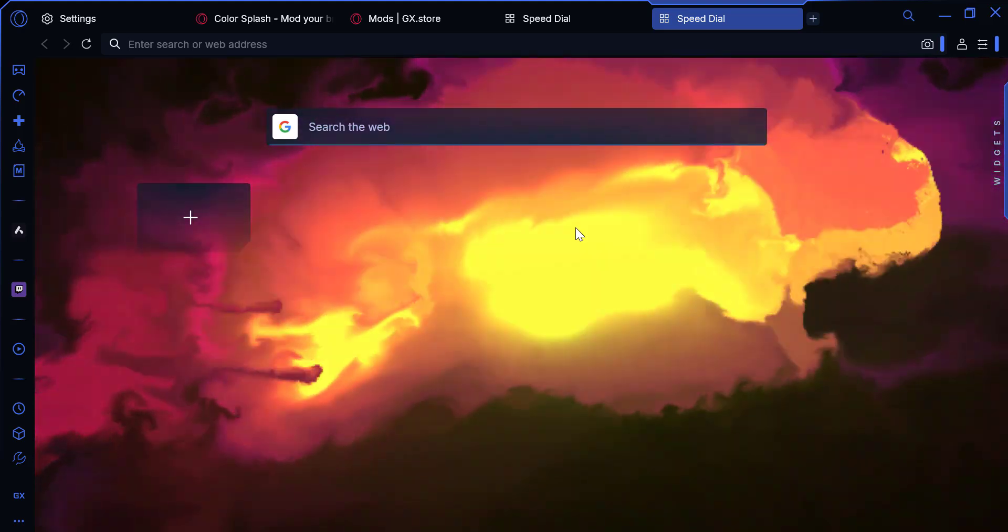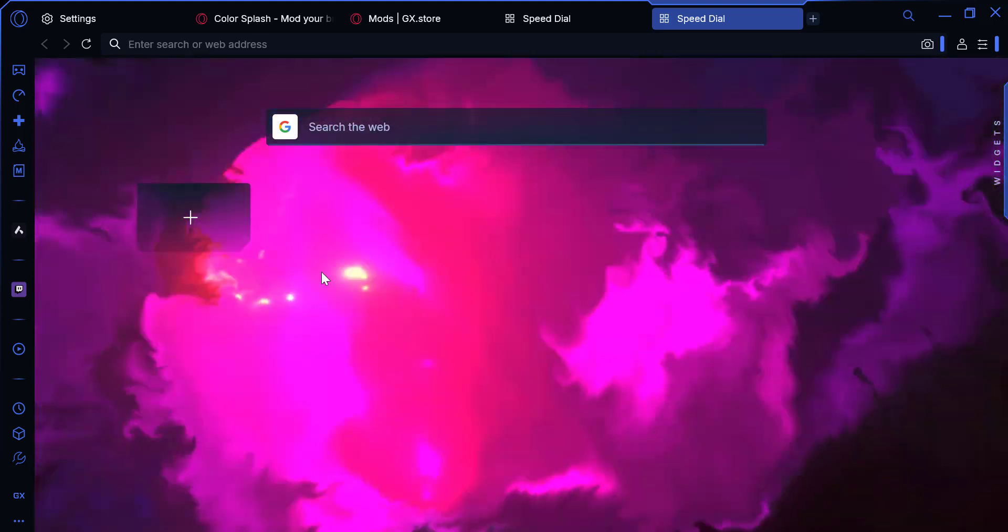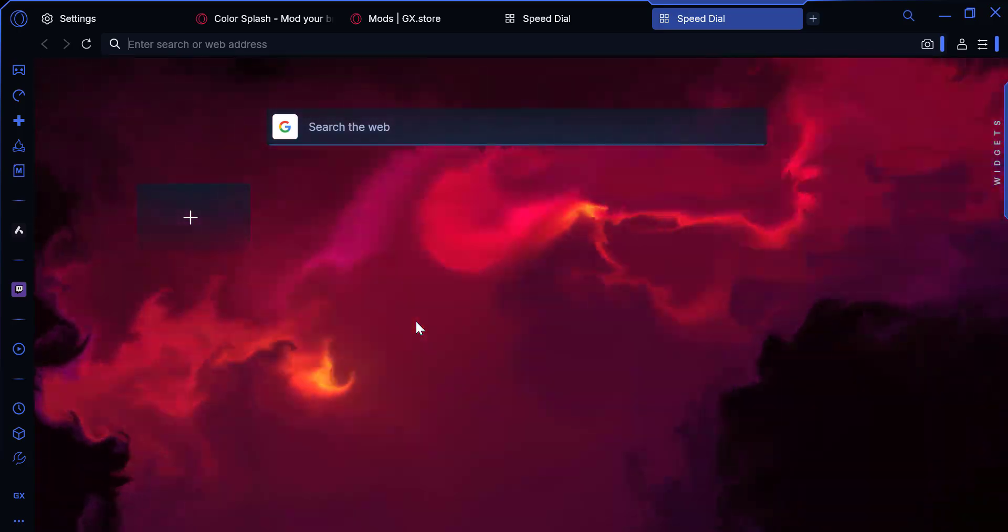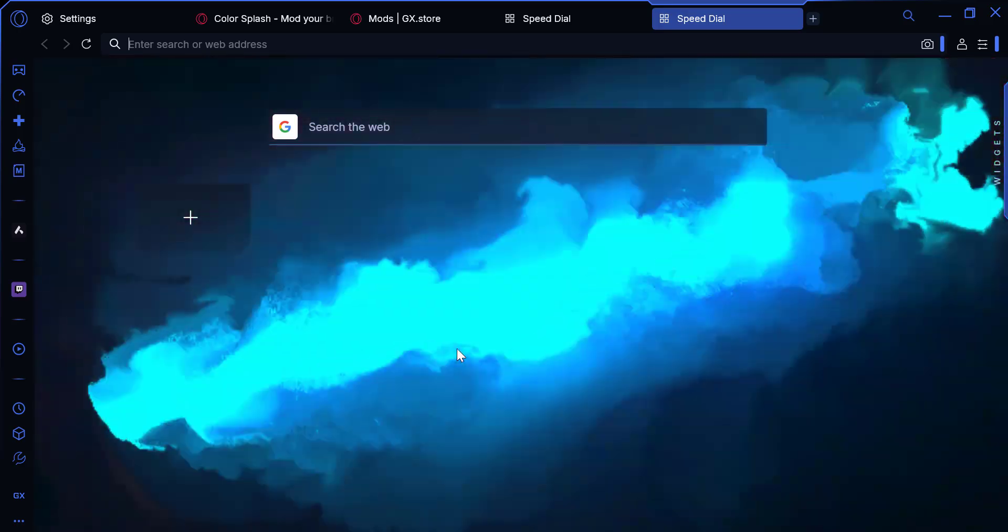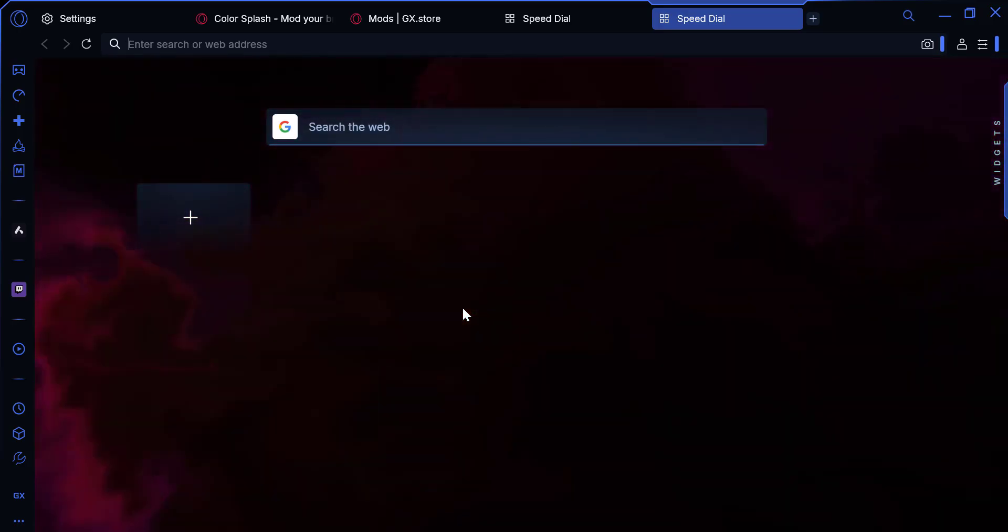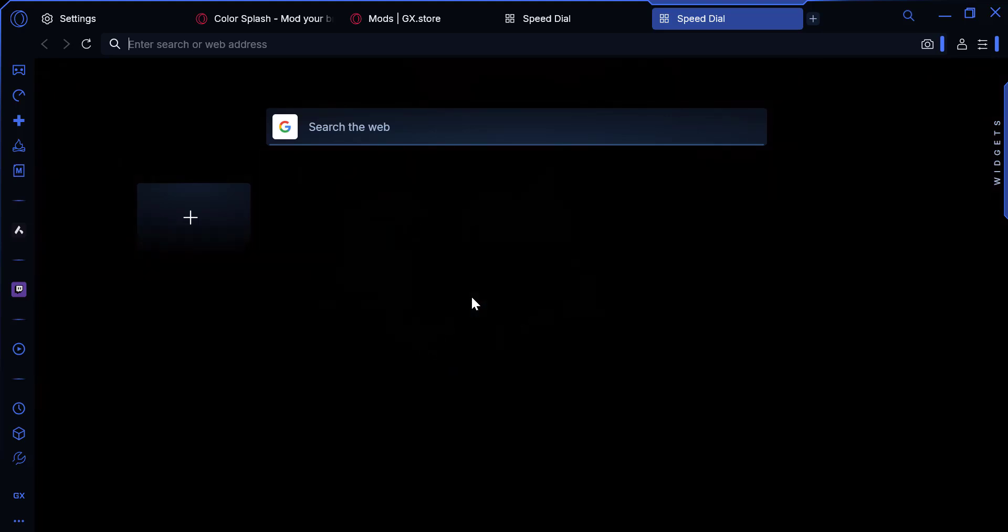And that's it. You've successfully added a live wallpaper to Opera GX. It's a simple yet effective way to personalize your browsing experience.